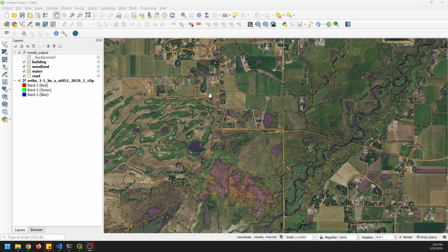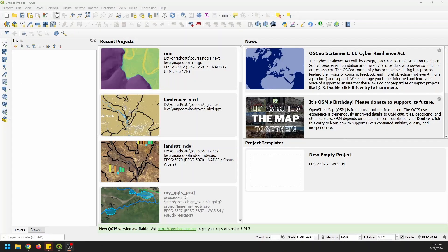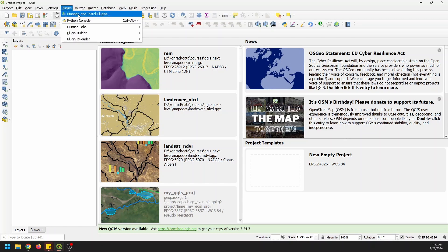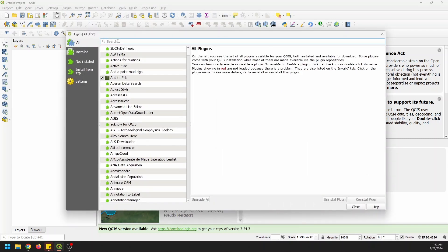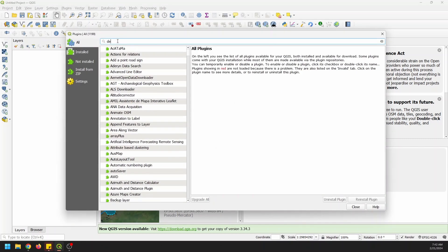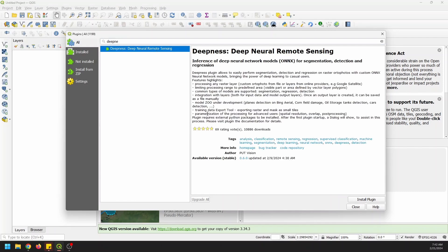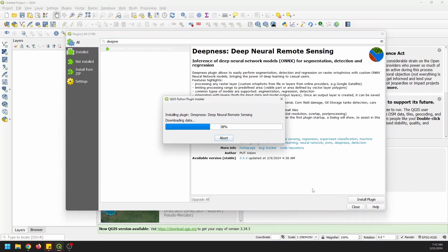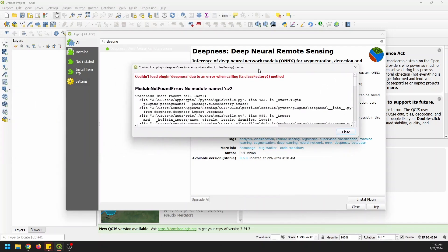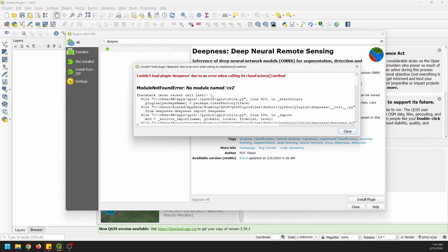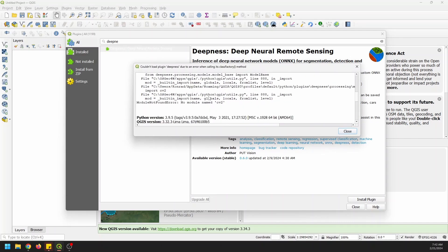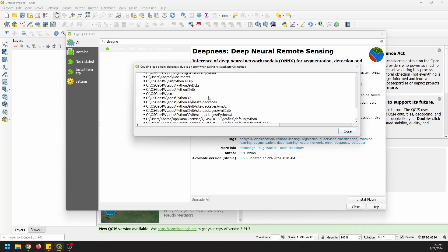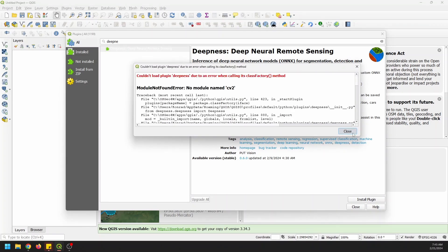Now the first thing you're going to need to do is download this plugin here. It's called Deepness and so I'll show you how to do that right now. Let's install the Deepness plugin. We're going to start in QGIS, we're going to go to Plugins, Manage and Install and we're going to go to All and I'm going to search for Deepness, Deep Neural Remote Sensing and I'm going to install this plugin. And now we have this error here because we have to install additional Python packages, which we will go through next.